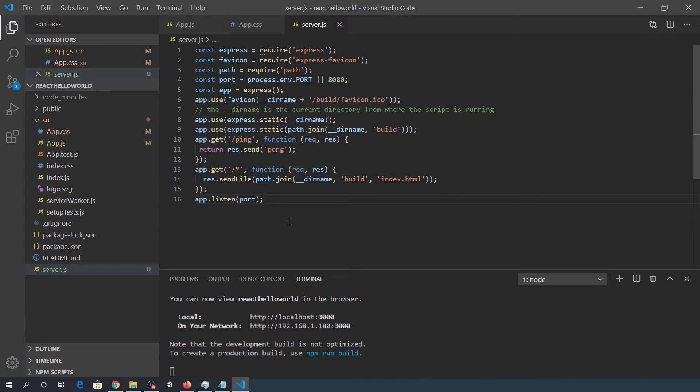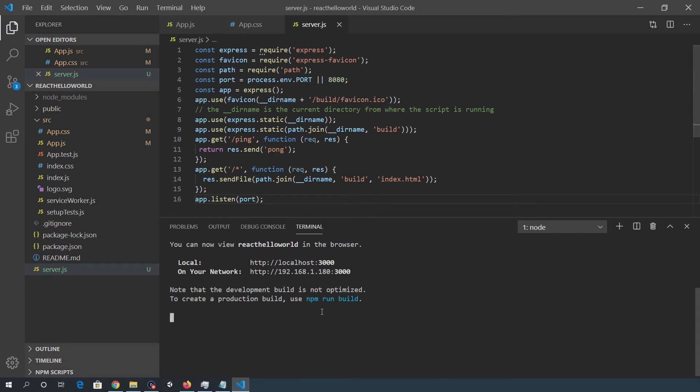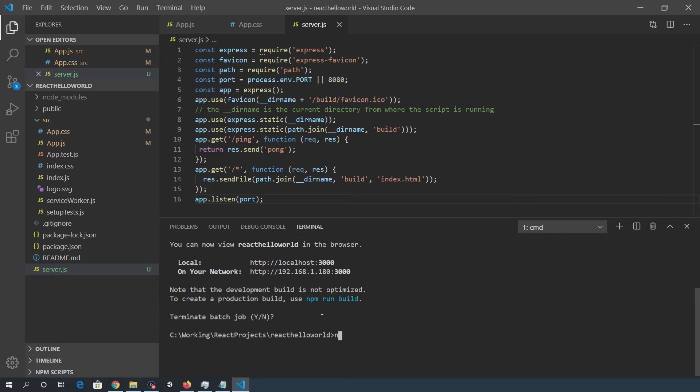So we'll do that. I'll just cancel this control C. And npm add express, express, have icon path.